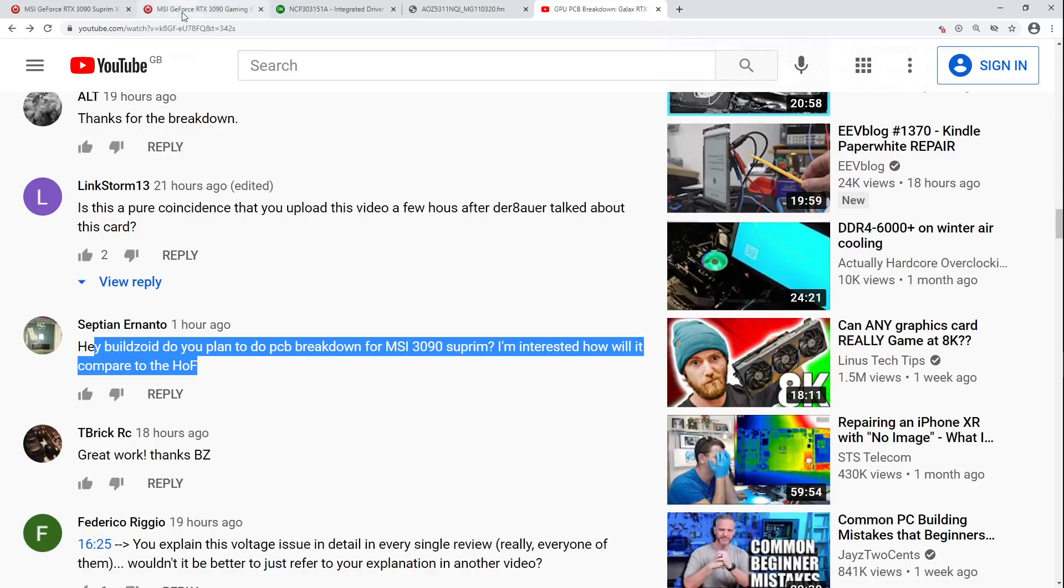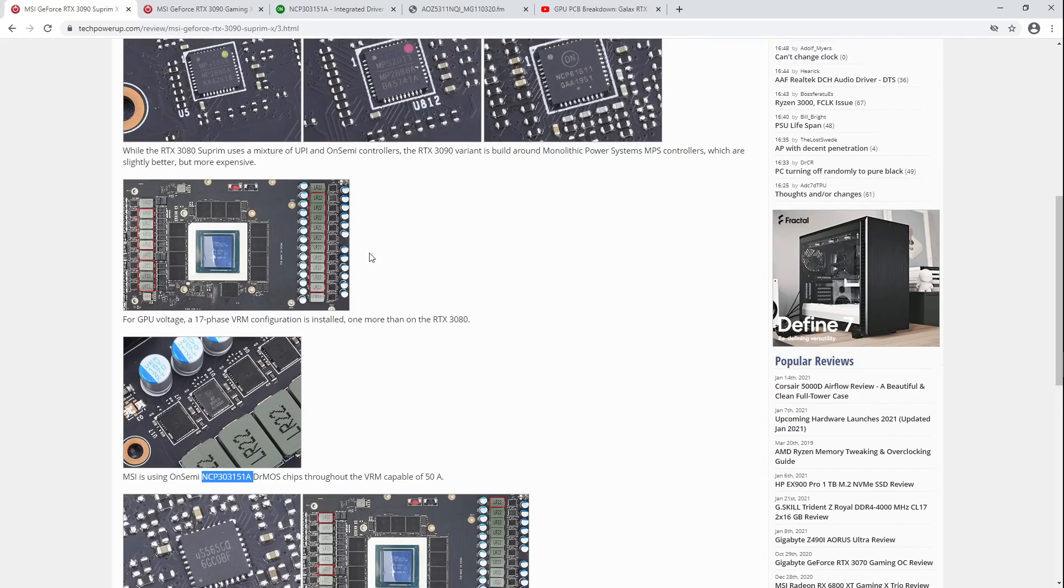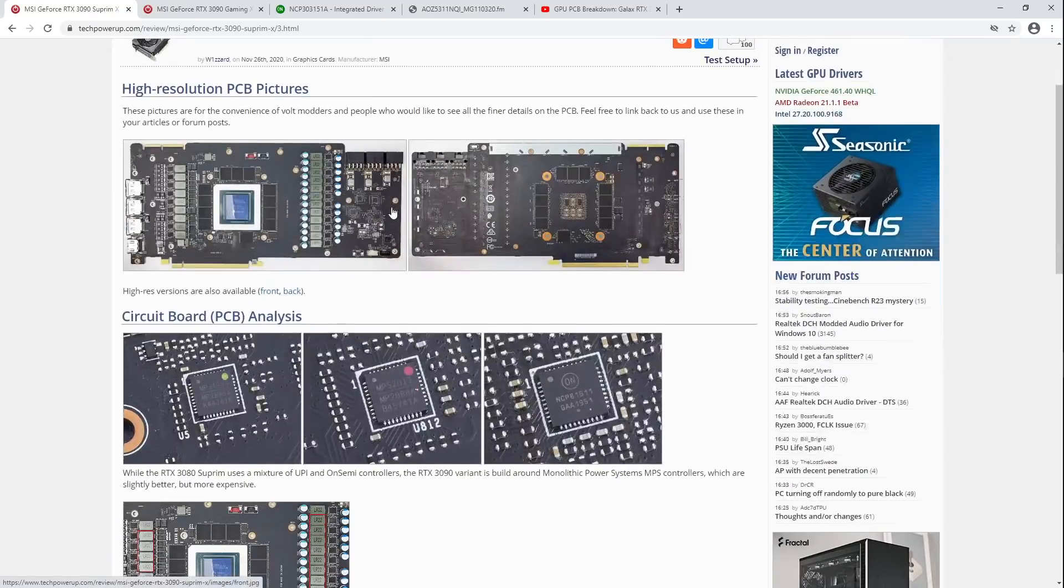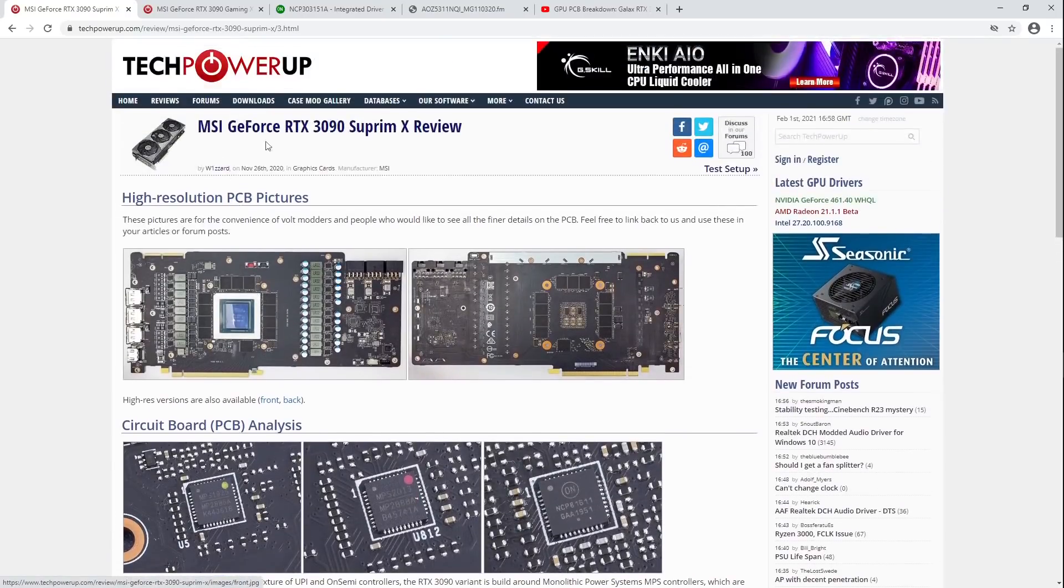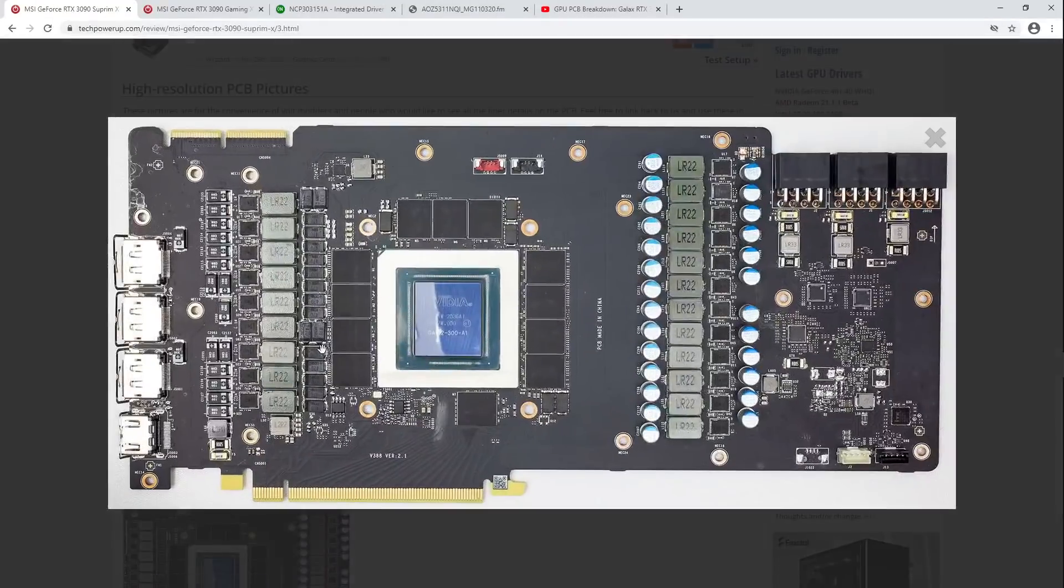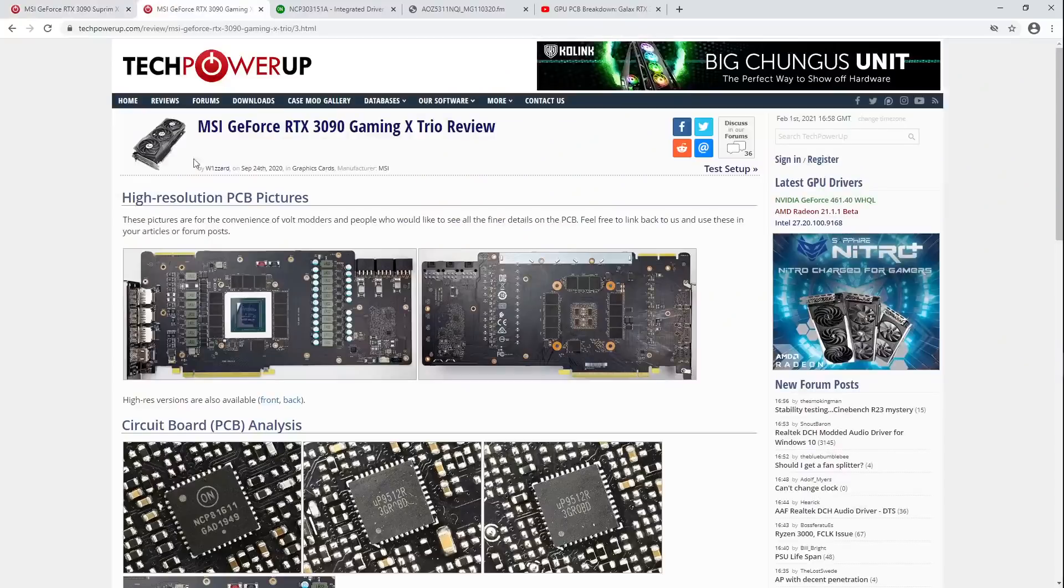So, first we go over to TechPowerUp, because their reviews contain these lovely PCB pictures. Right, here we have the Supremax, yeah, that's definitely a GPU.